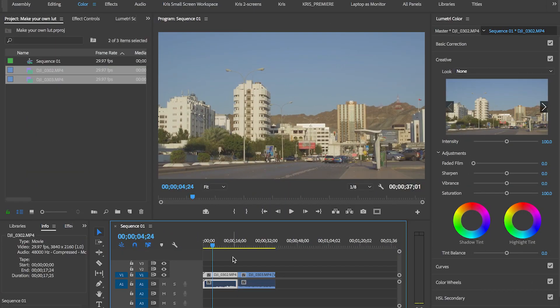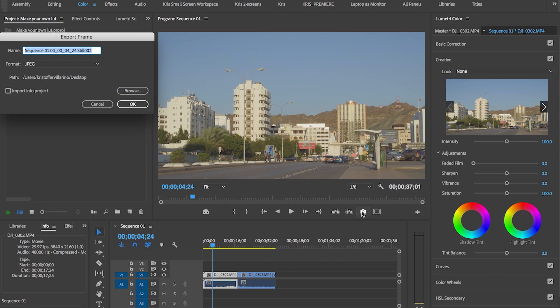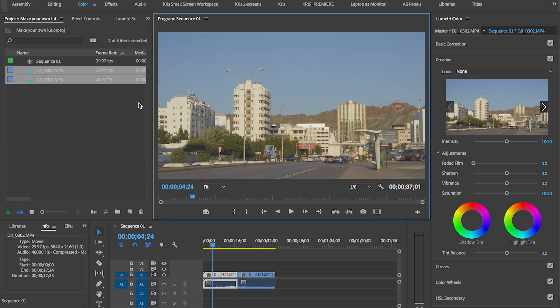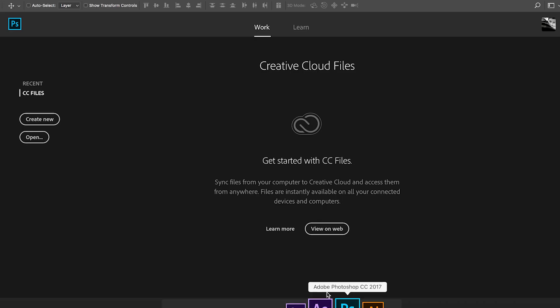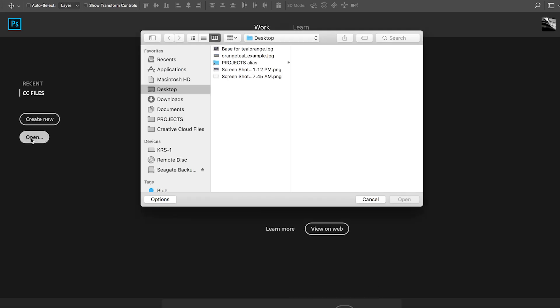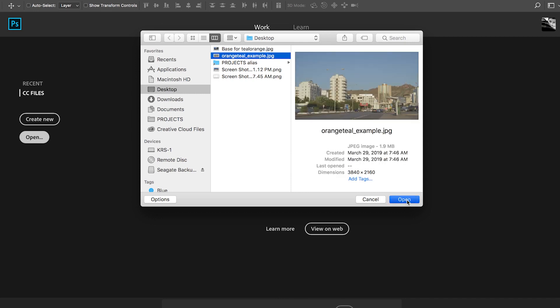So what I'm going to do first is I'm going to grab a frame off of the shot right here. Export frame and then save that. Just to make things interesting, we're going to try and make our own orange and teal LUT. So we're going to grab that frame and take that to Photoshop and then generate a LUT out of Photoshop and then apply that to the footage here in Premiere. Get that on desktop, orange and teal example.